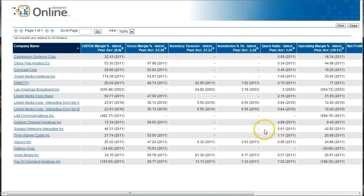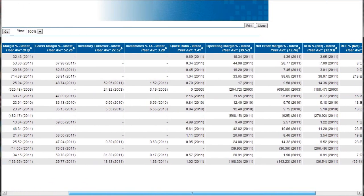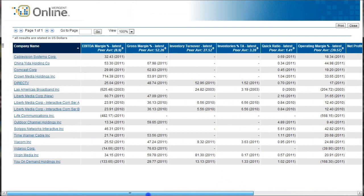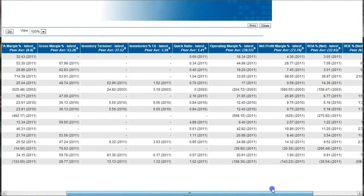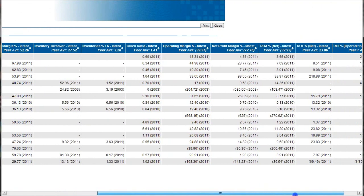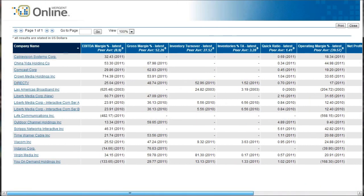And this will open our report in the new window. And here is the data for those companies there with the peer average. And they call it peer average, not industry average, because we are comparing the pre-selected peers that we want to select there.